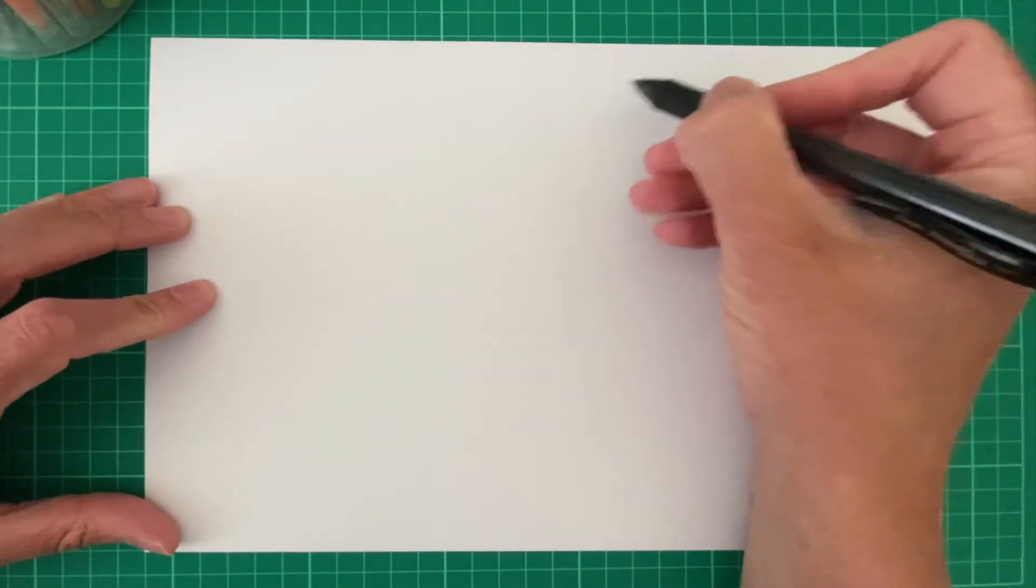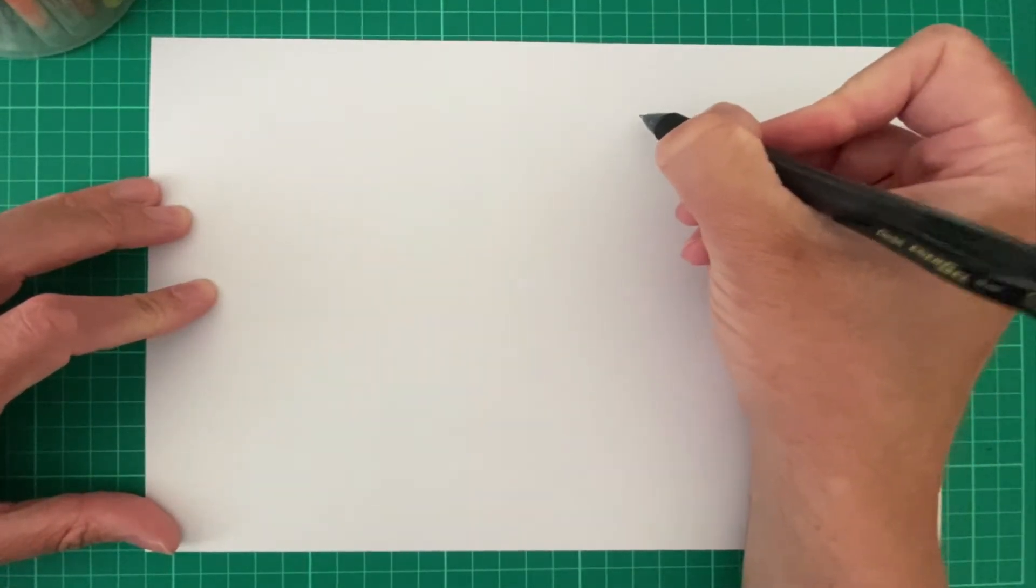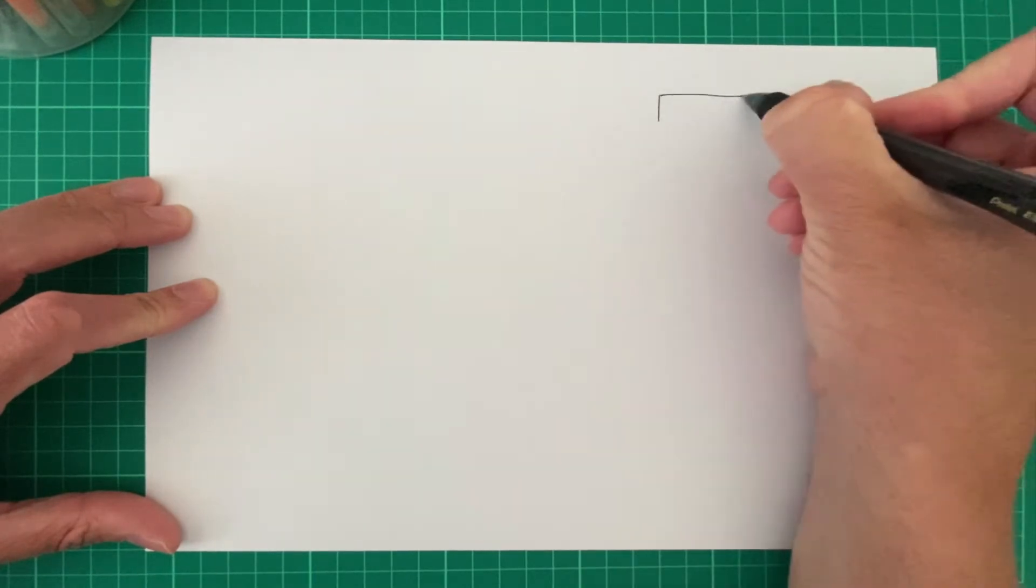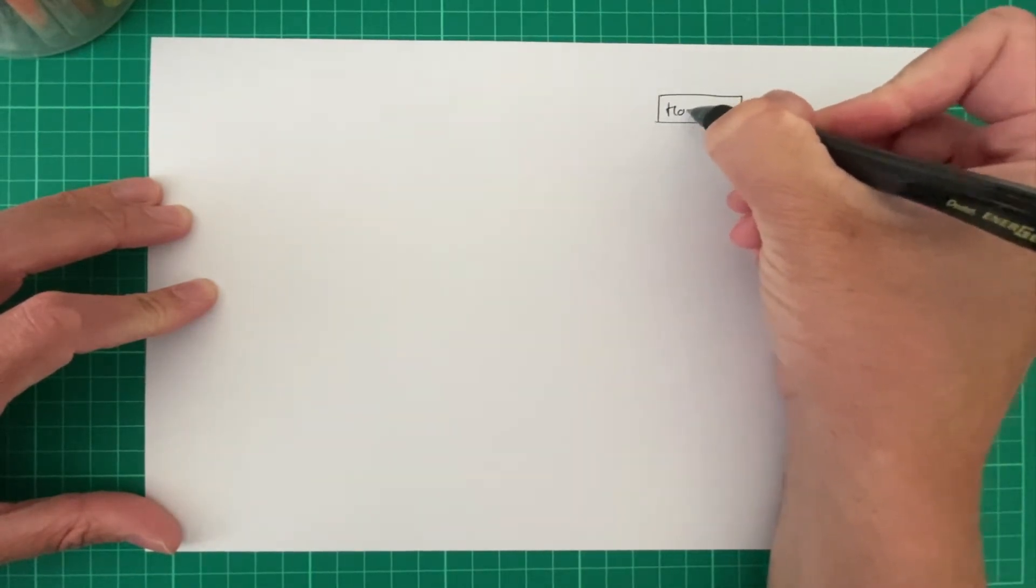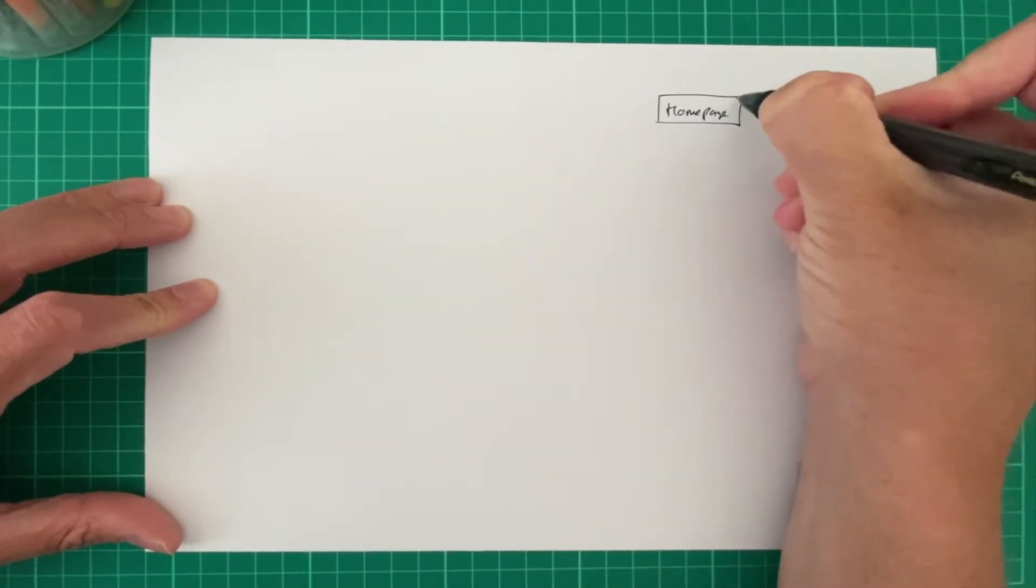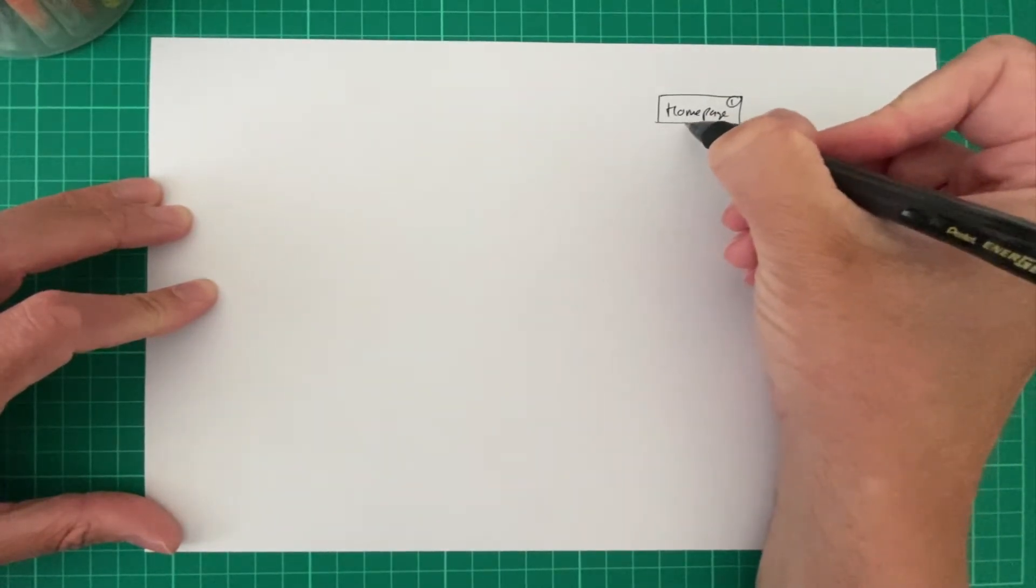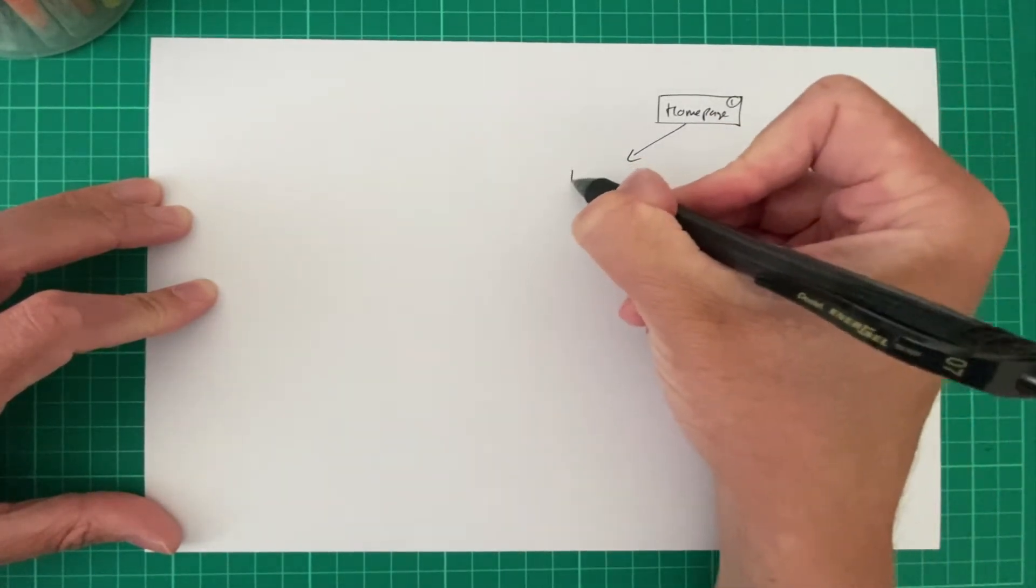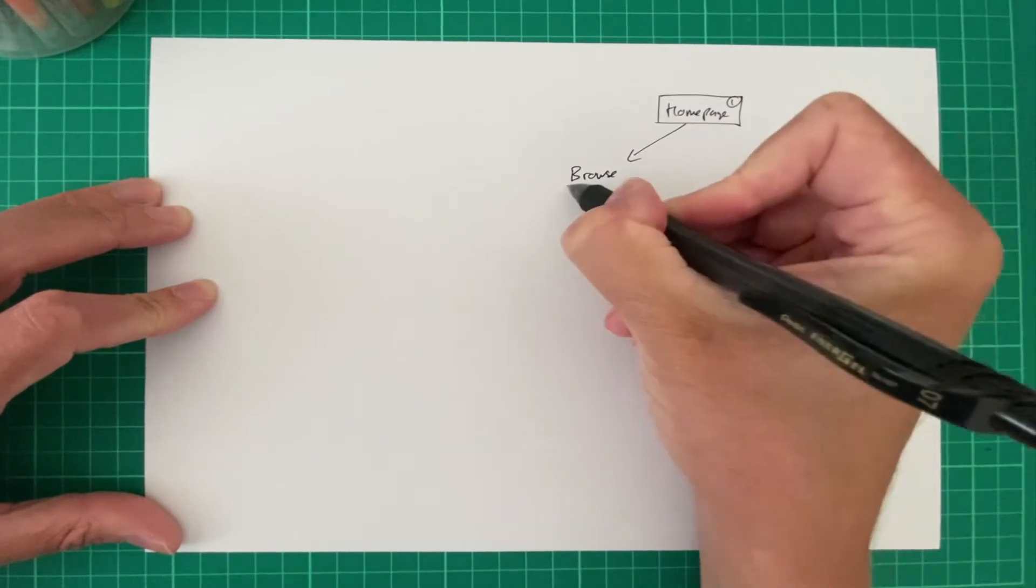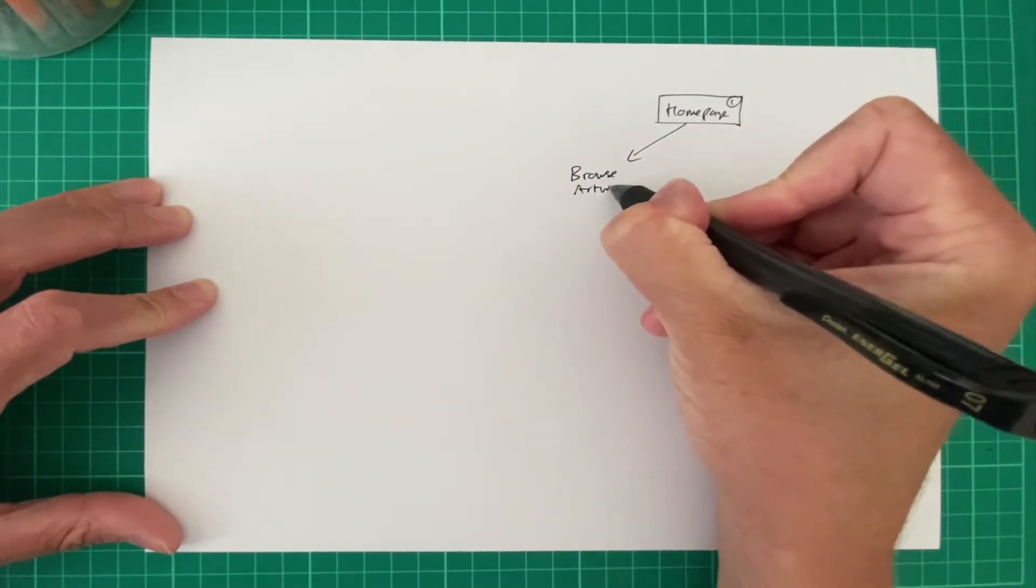So we've got a bit of paper here. Let's draw out a quick sitemap for what we're going to create. Let's start off by saying this is our homepage. This is page number one. And then from the homepage, the user will be able to browse, browse the artwork.